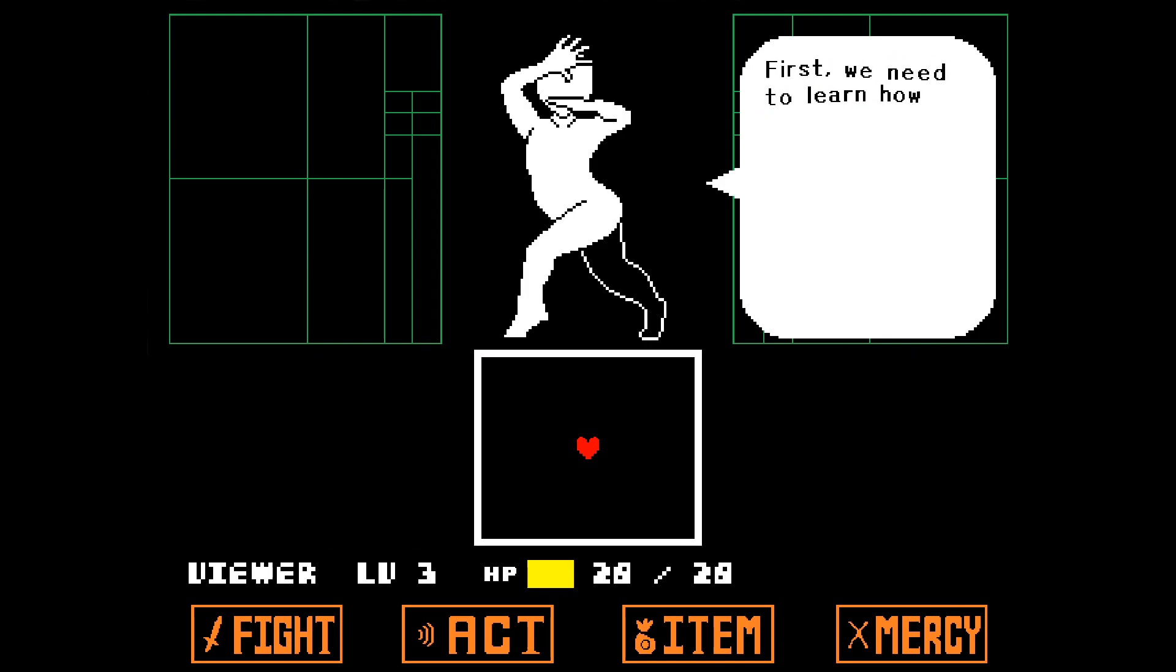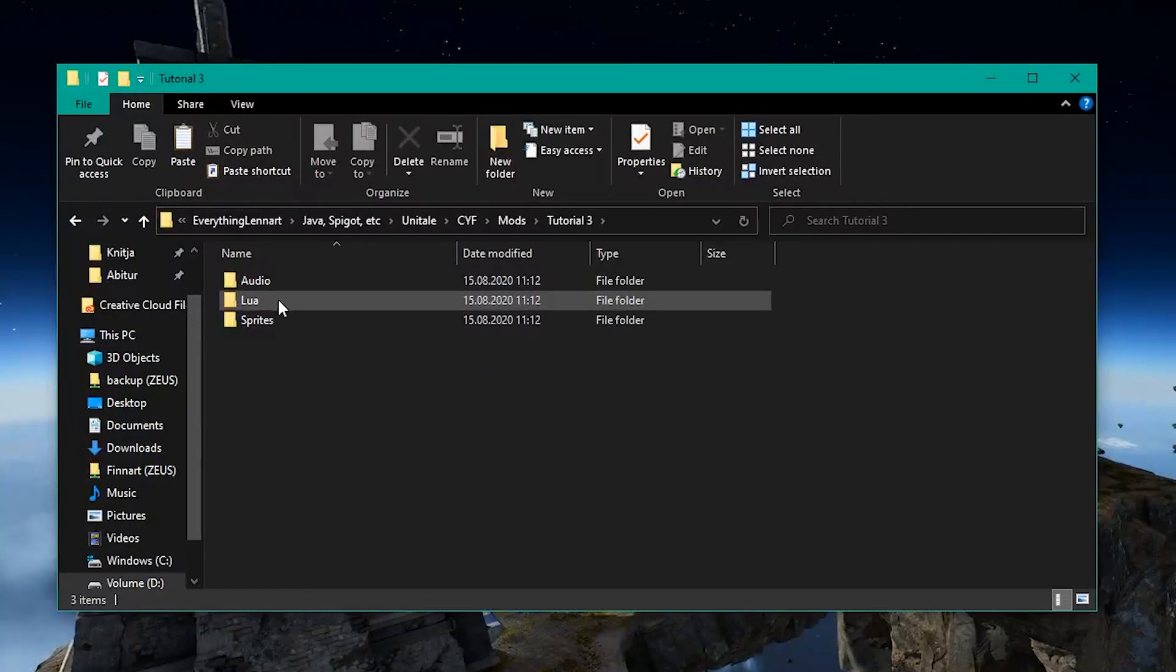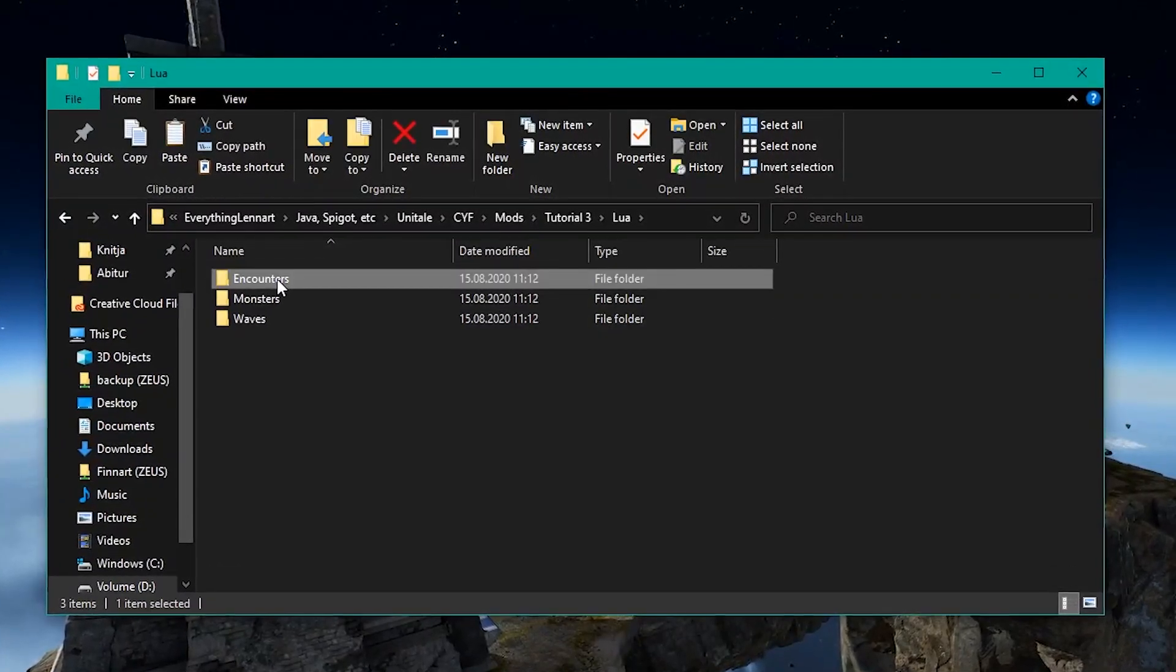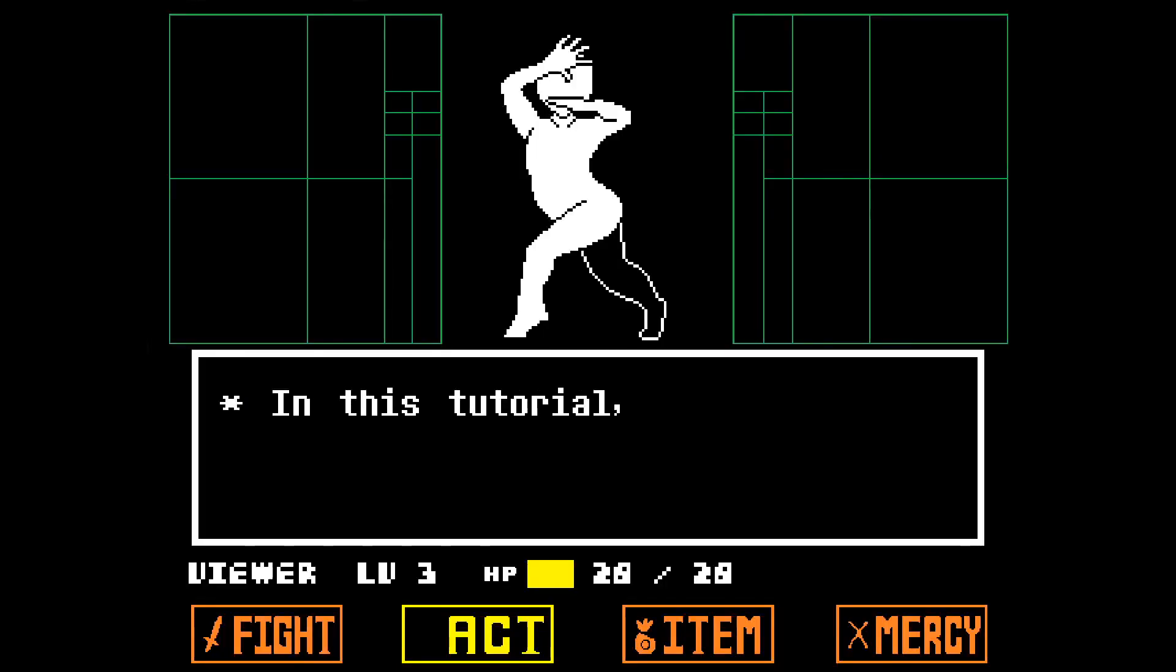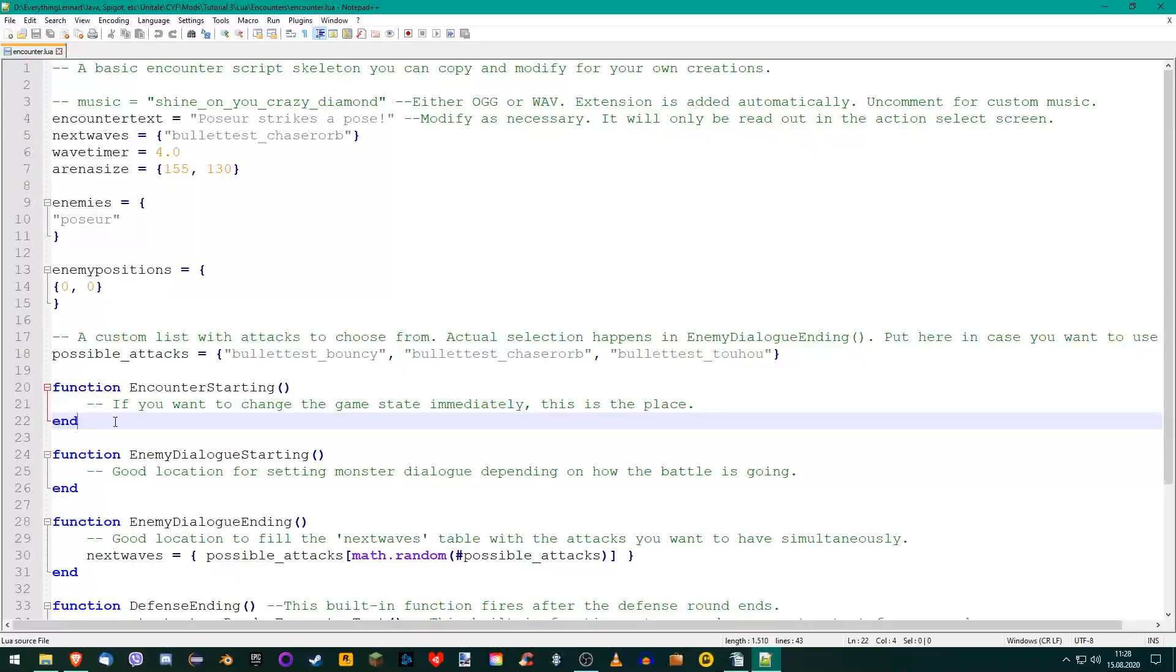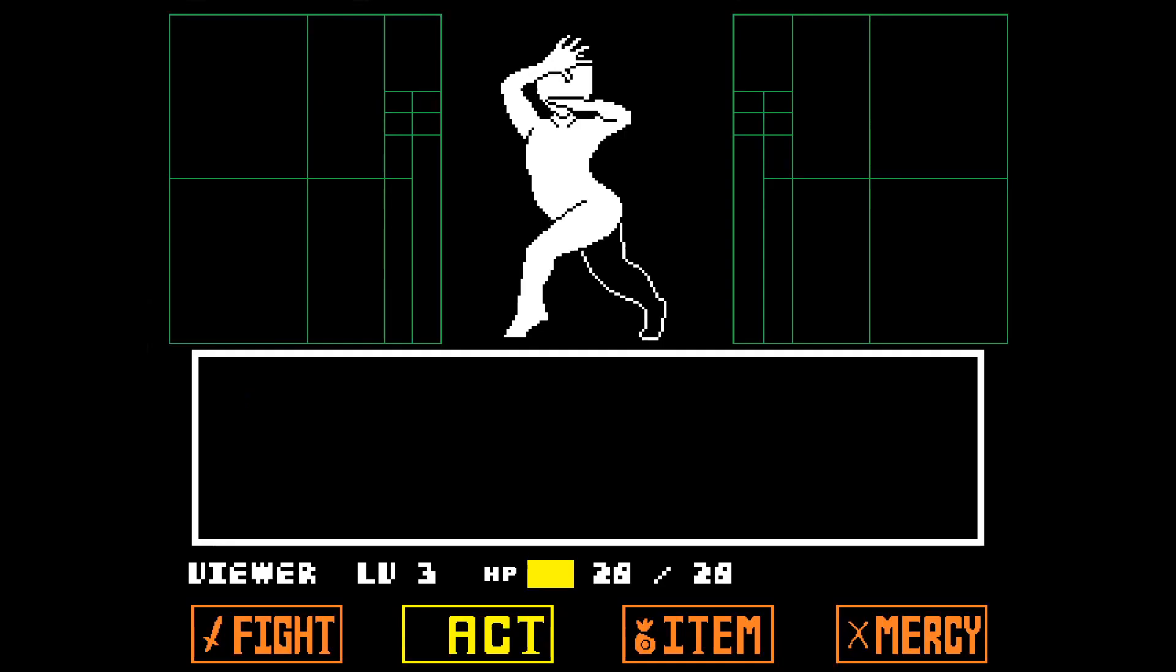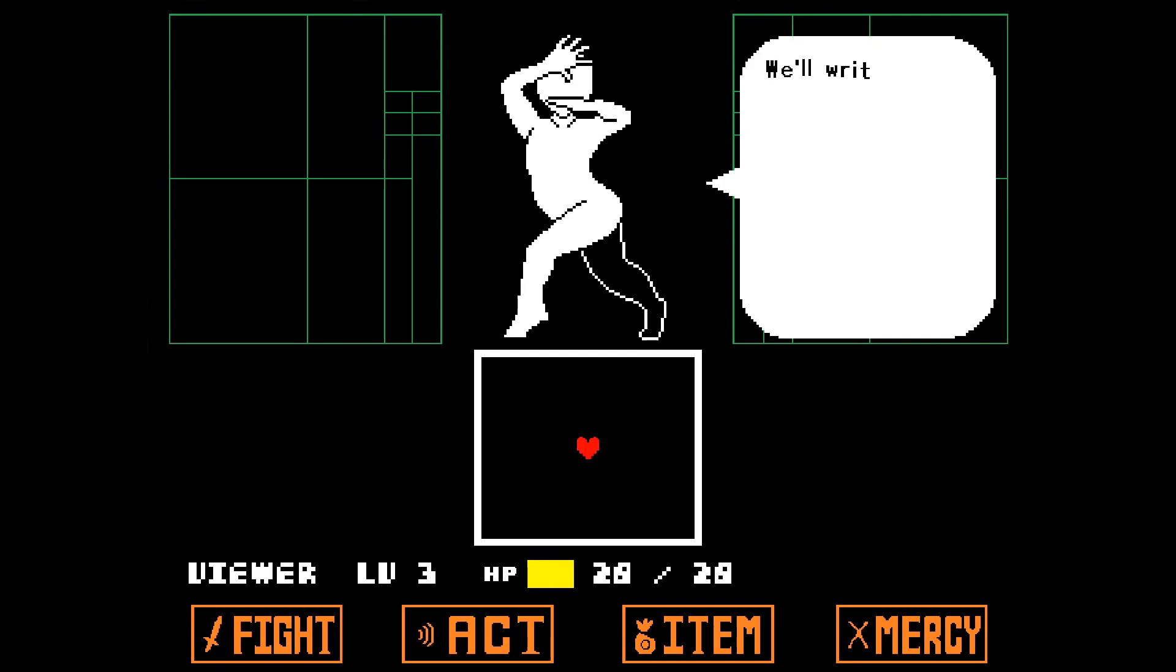First, we need to learn how to add items to our inventory. Open the encounter.lua file found in your encounters folder. In this tutorial, we will just add items to our inventory at the start of the battle. To do that, we use this function called EncounterStarting. As the name suggests, it is called when the encounter starts. We'll write our inventory code here.